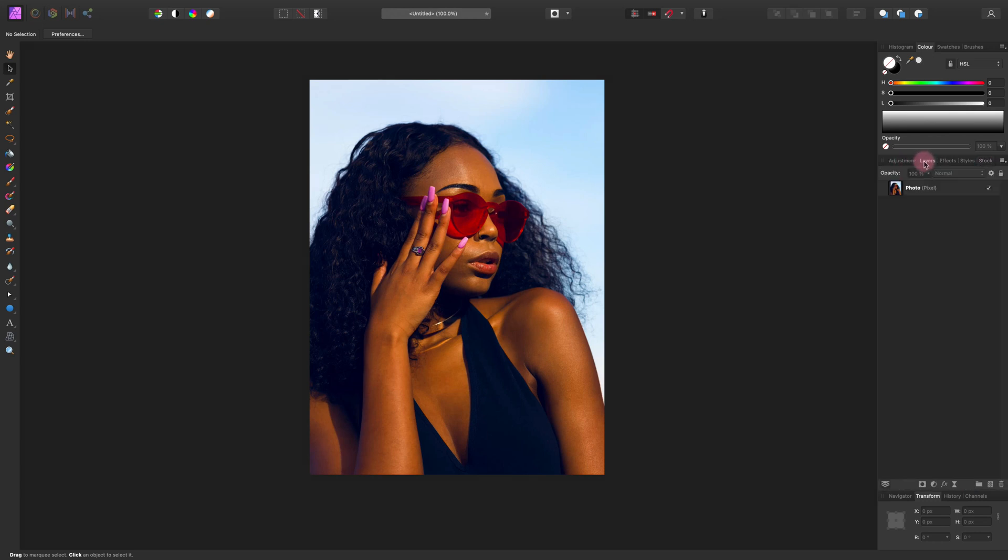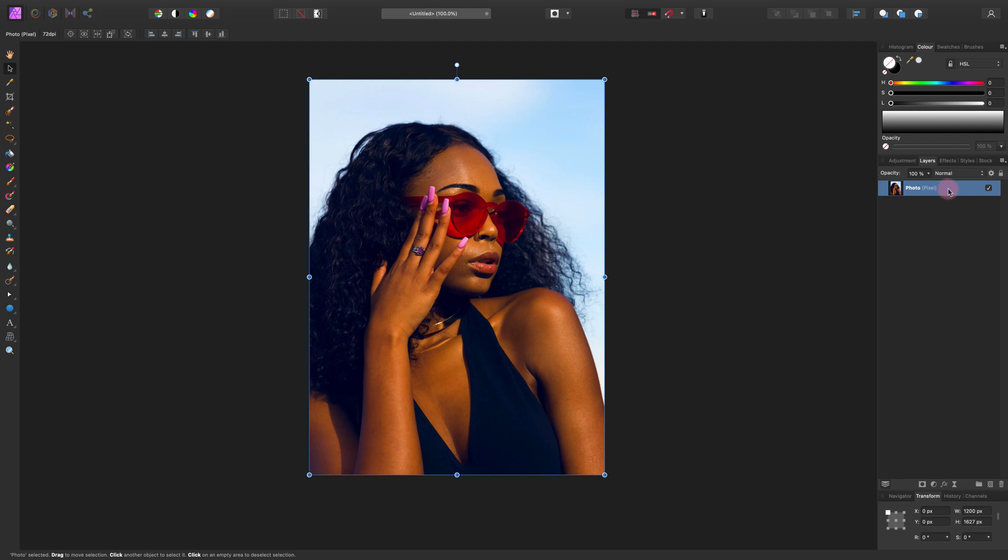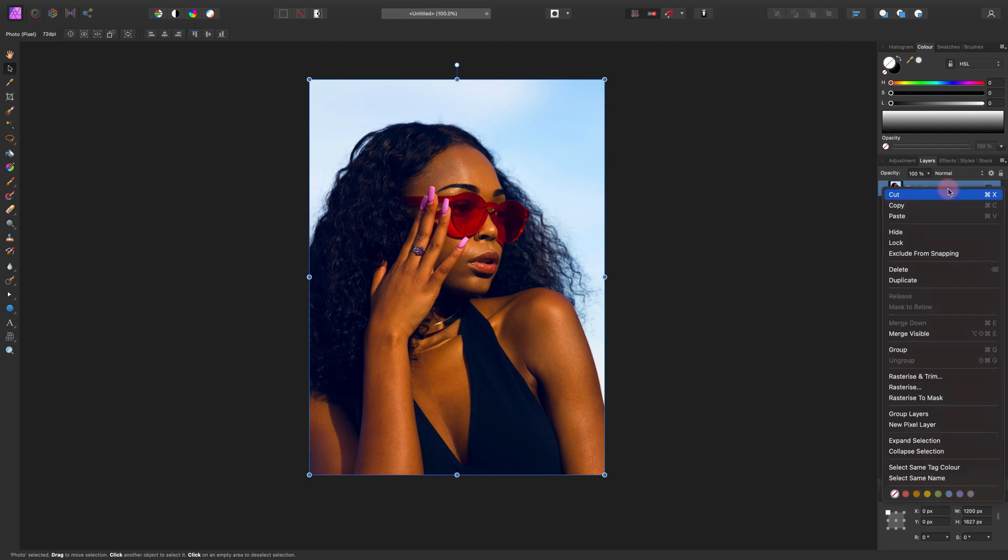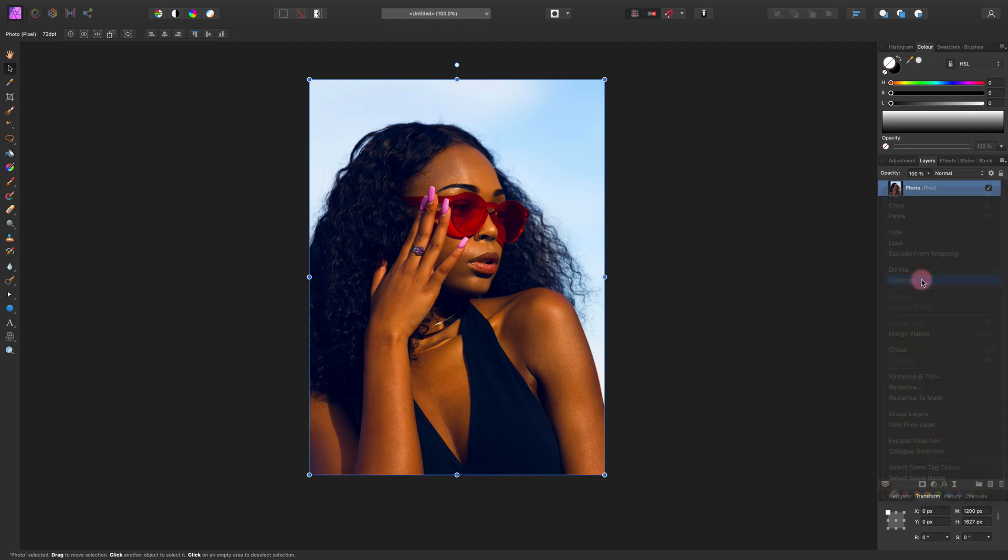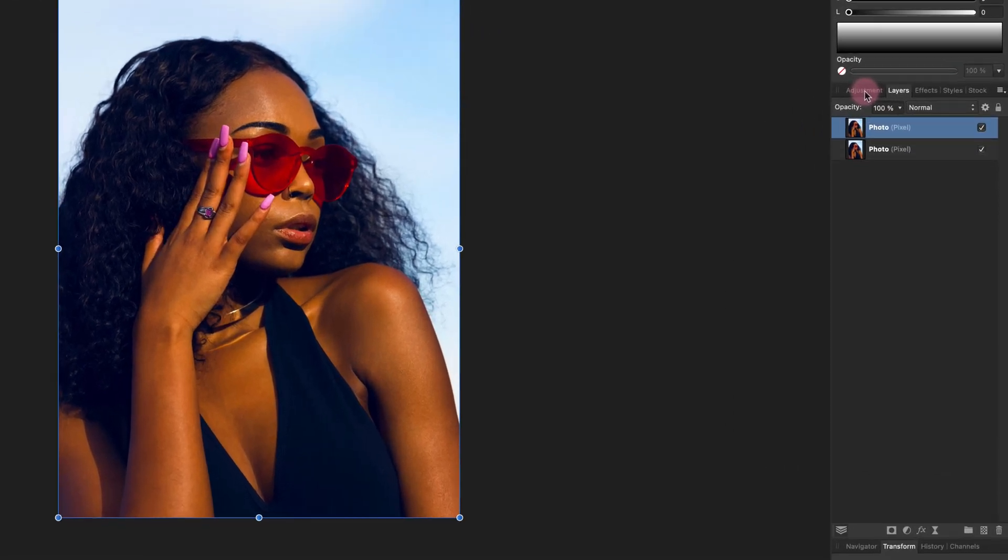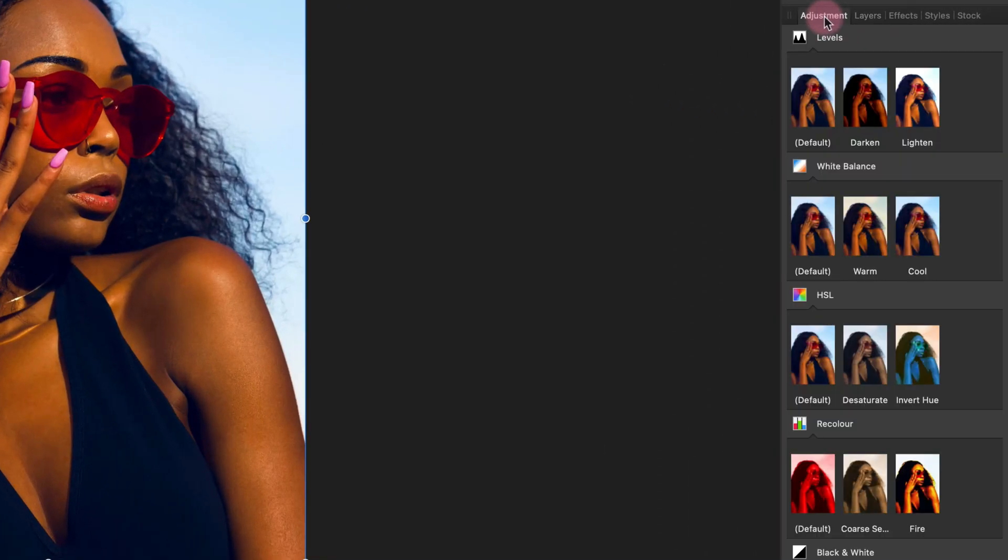Let's go back to layer panel. Now I can duplicate this layer, so right click and select duplicate. Here it is, we got a copy. So now we can explore adjustments.